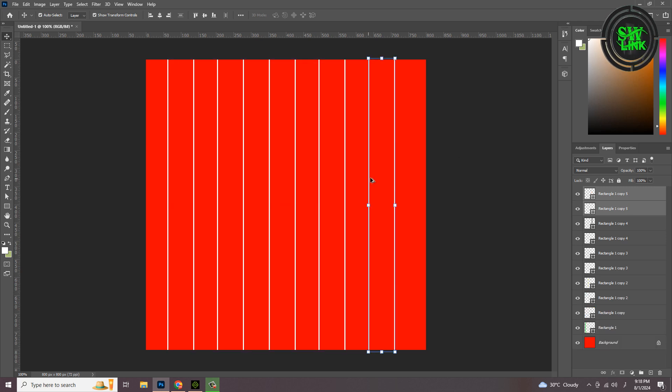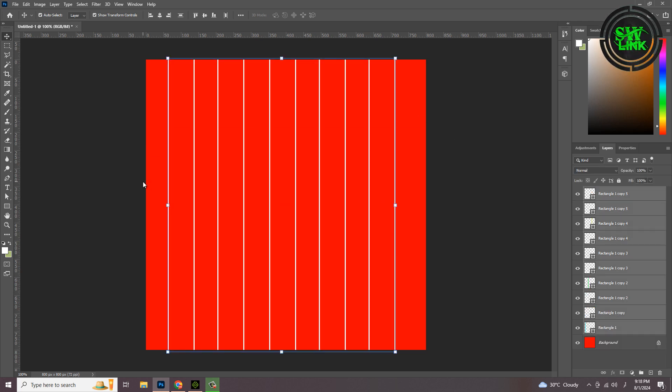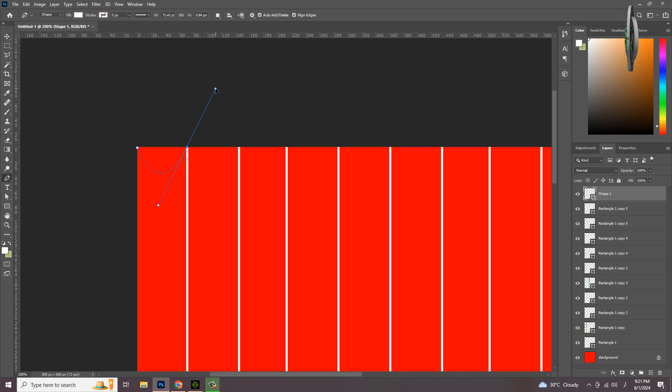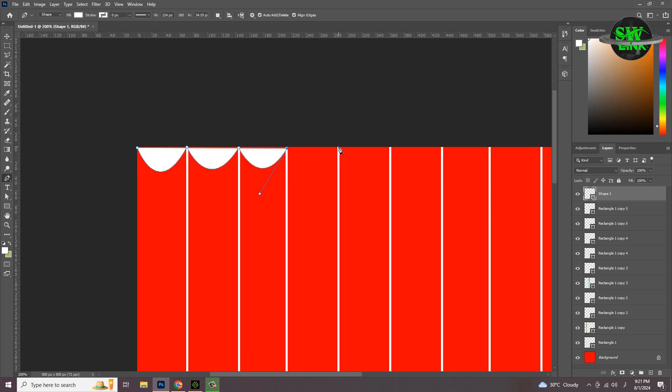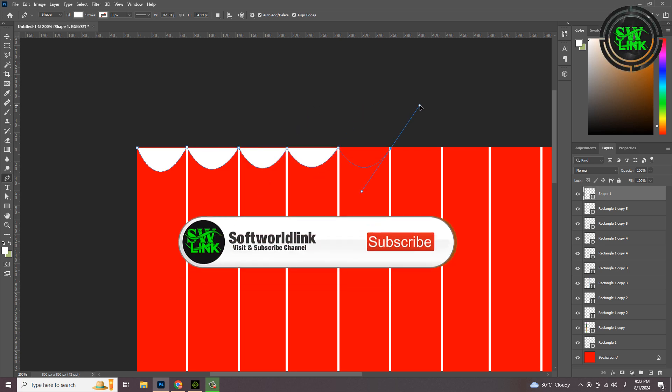Select the pen tool and draw a curve line. Follow the steps.